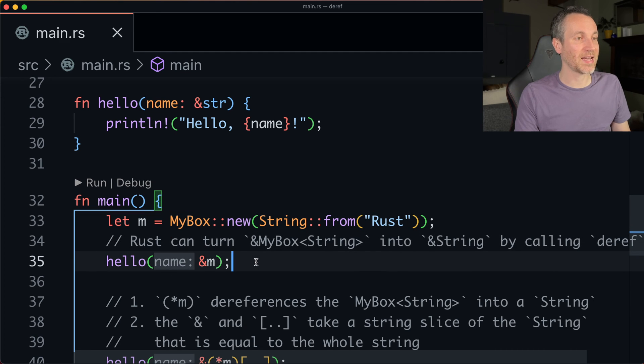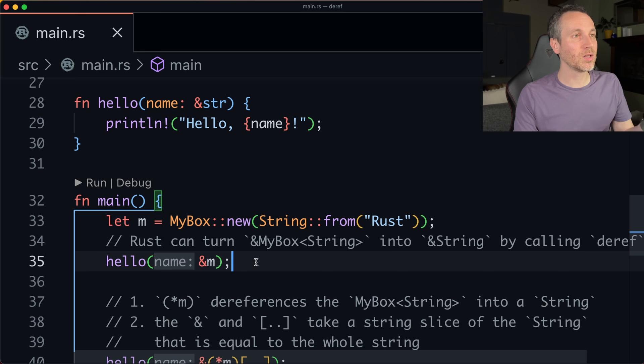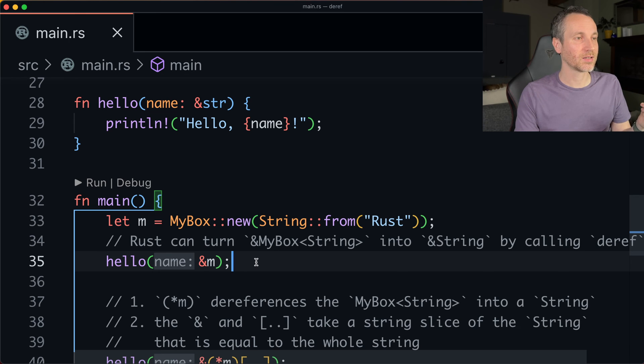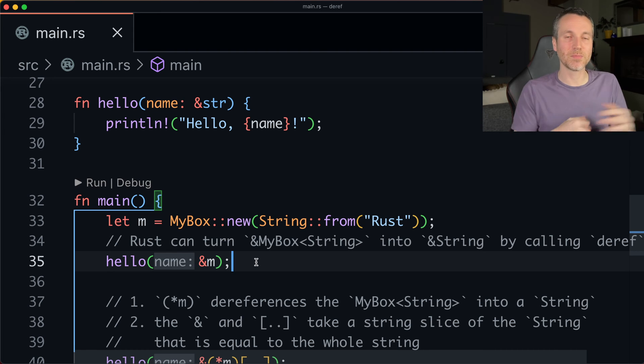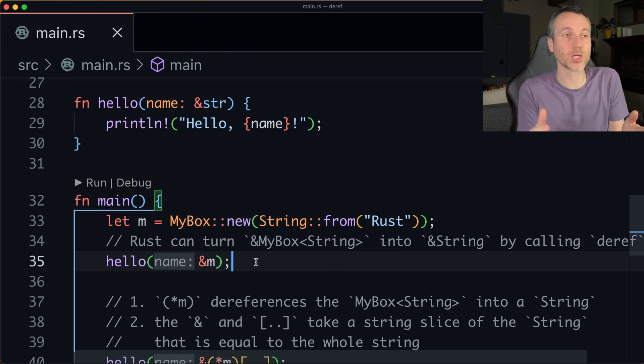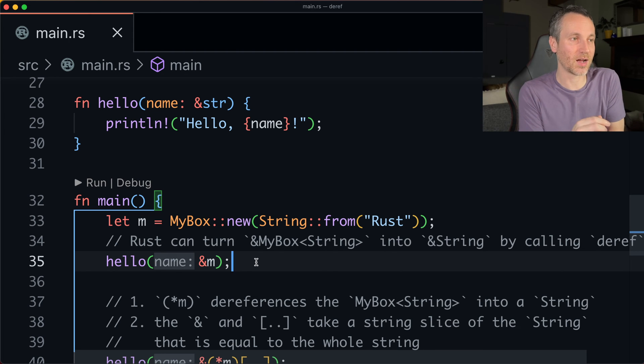Okay, so this is the box. The M is a my box of capital S string. Now we pass it into hello. But hello wasn't actually the my box of string, right?